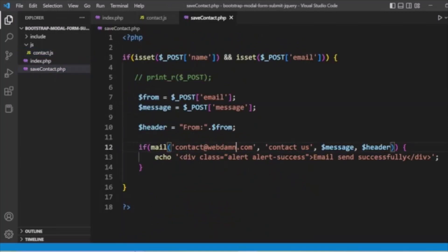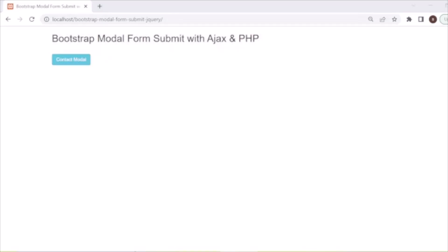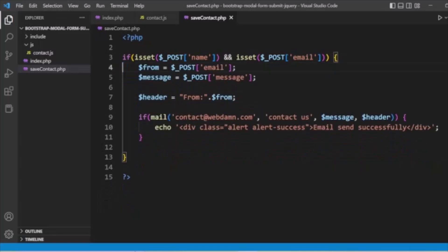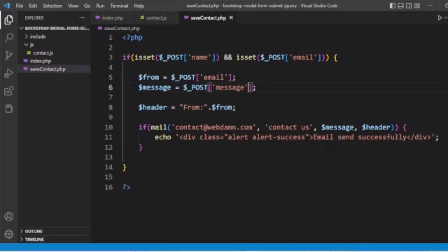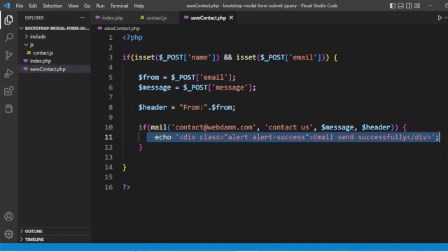In save_contact.php, we check the POST values for name and email coming from the form. If both name and email values are present, we get the email value and the message value. We set up the mail headers and send the contact email, then return a response message.